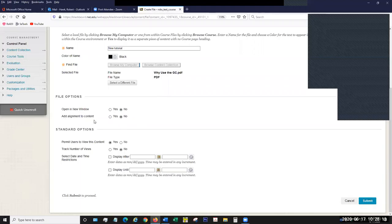You'll also see 'Add Alignment to Content.' Alignments is associated with something called goals — it's a big tool that Blackboard can use to create a direction or path for a course, relating to overarching learning goals. Currently there are no alignments created for NEC, so we're just always going to leave that set to No, but eventually that may get used and we'll talk about alignments even more.